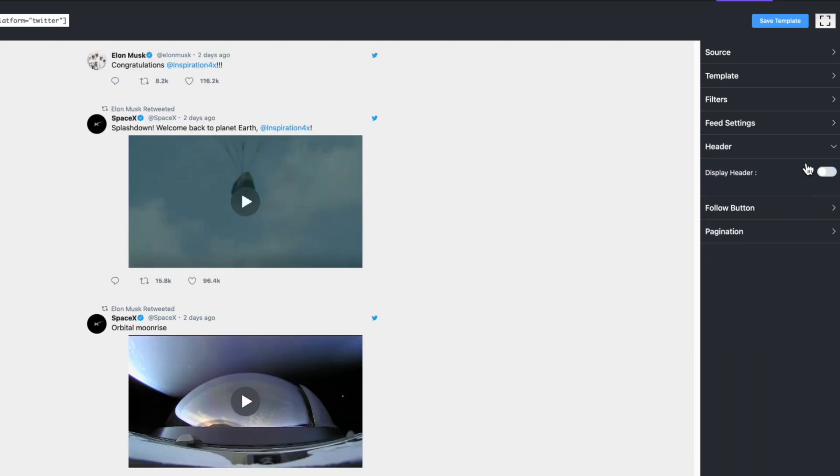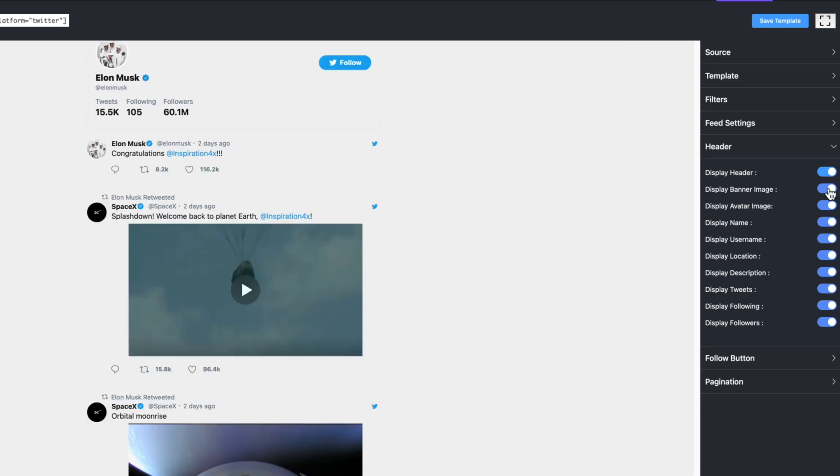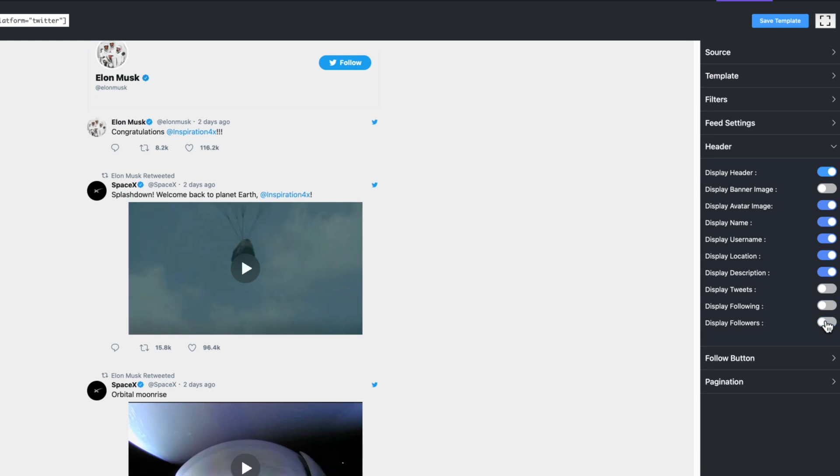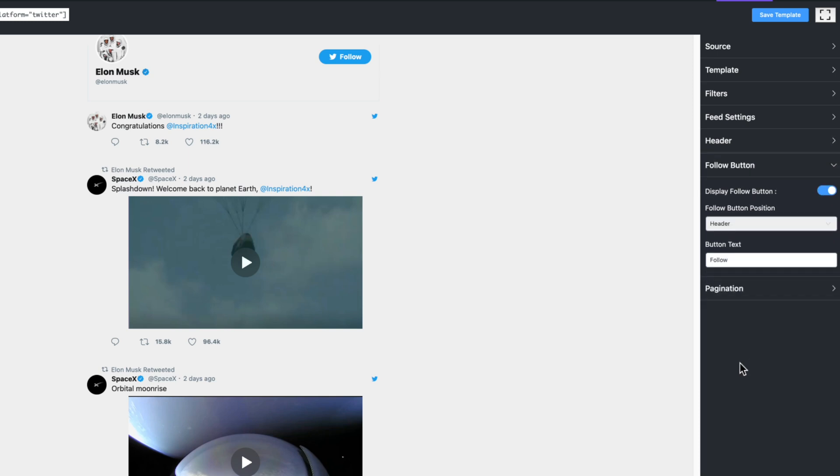You might have already guessed I can definitely turn that off as well. If I only want to get rid of the banner image, there's an option for that. I could also get rid of the number of tweets, accounts that are being followed, and the number of followers.